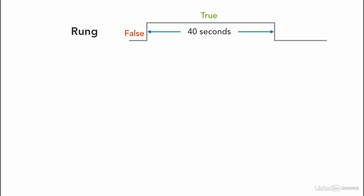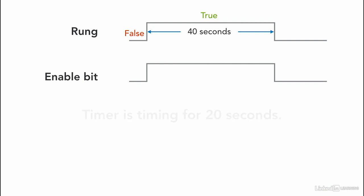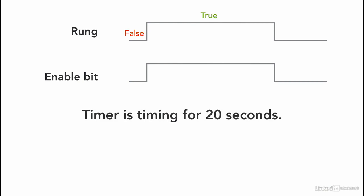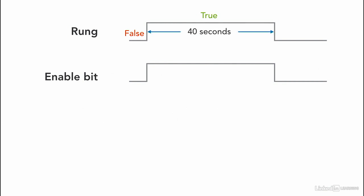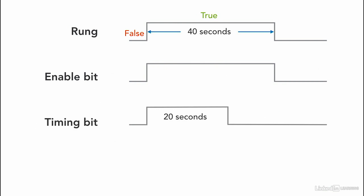Whenever the rung is true the enable bit becomes true as long as the rung is on. The timer is set to time for 20 seconds. So the timer is timing for 20 seconds only. This means the timer timing bit is activated only for 20 seconds. After the 20 seconds the timer timing bit goes to false.